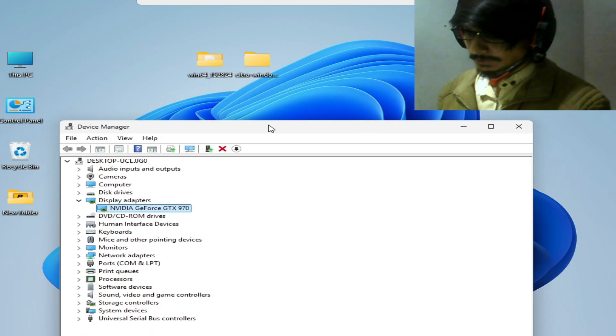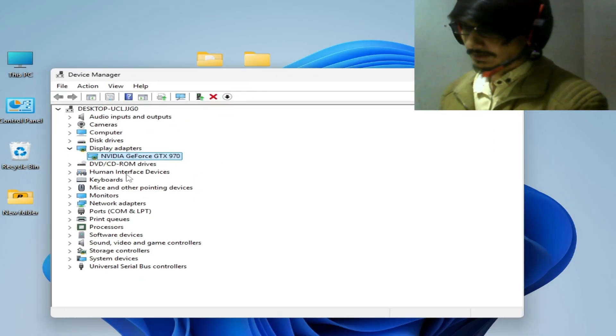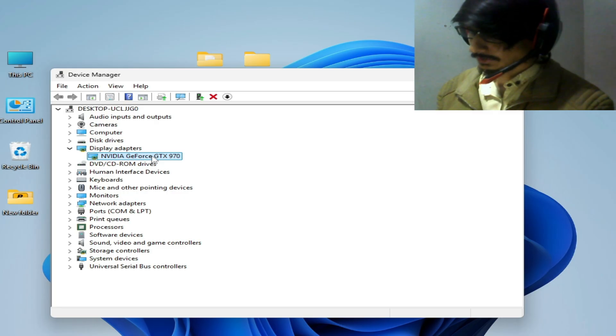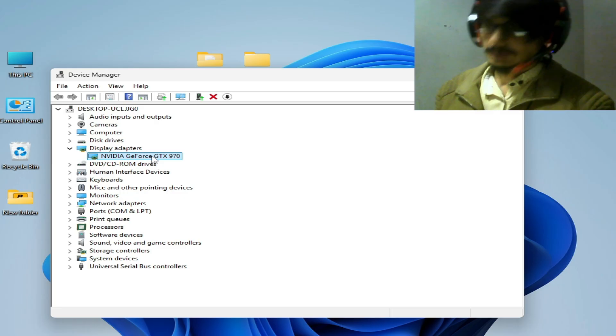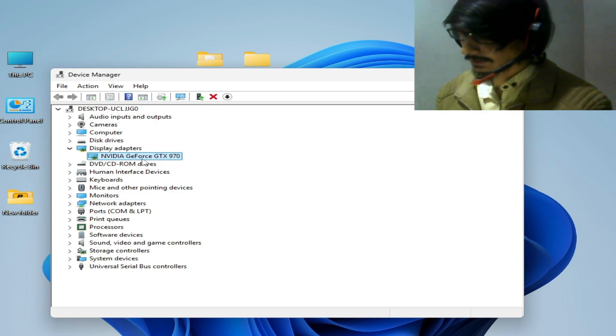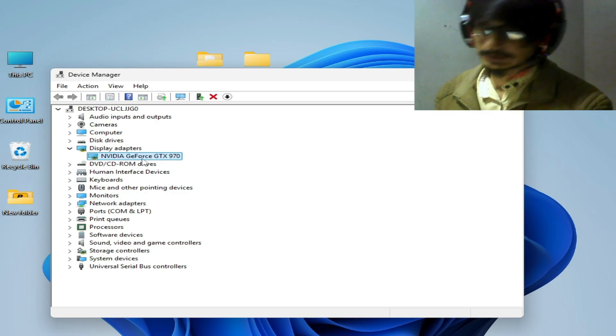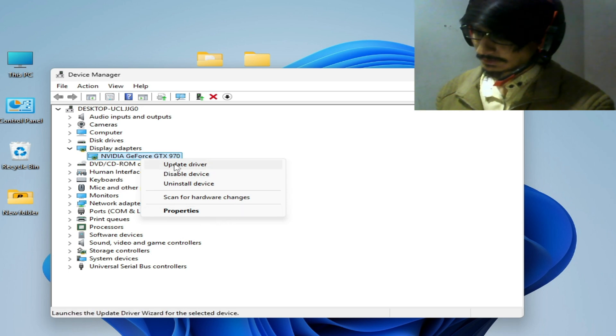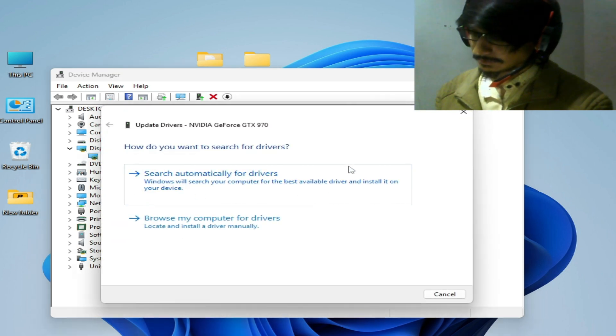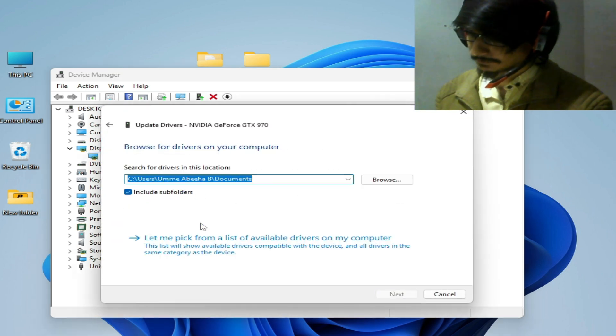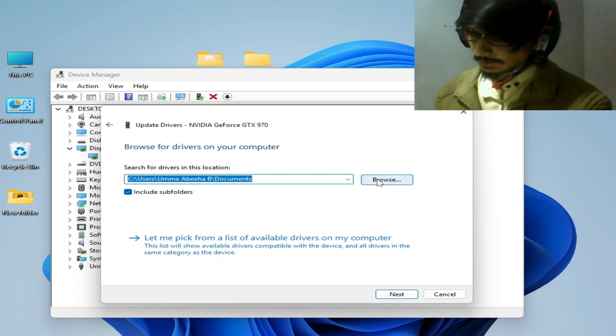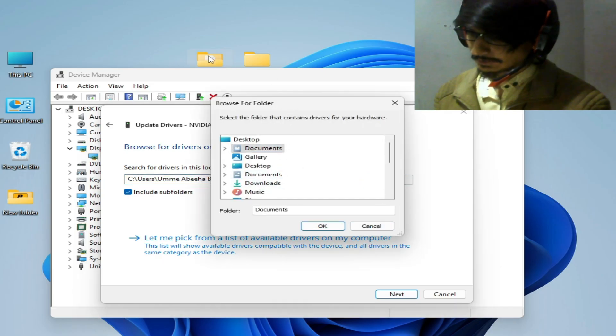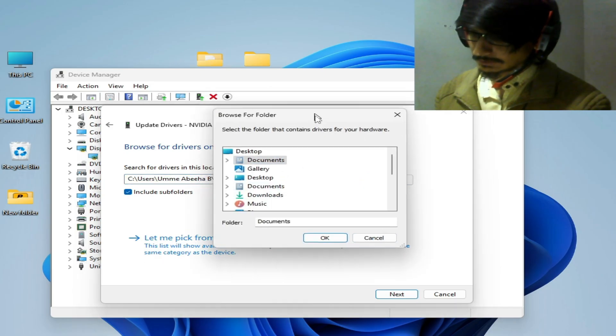So I have Nvidia GeForce, and if you have Intel HD Graphics, then click on your Intel HD Graphics, right click, and go to update drivers. Browse my computer and go to browse here. Search for the driver.